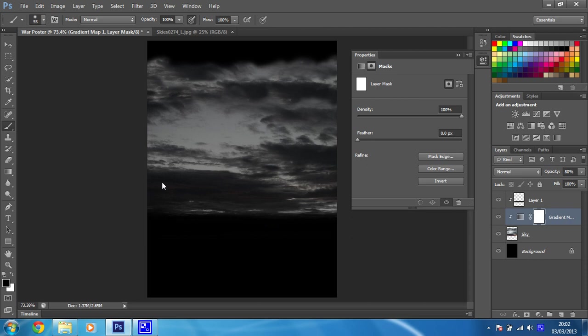So put your brush tool on. Set your brush to black as the foreground color, which mine is already. Make sure your opacity is at 100 and make sure you've got a soft brush on. And we're just going to paint,